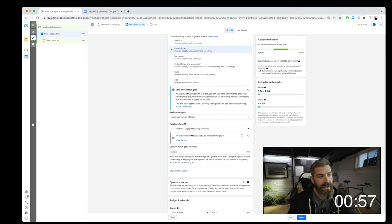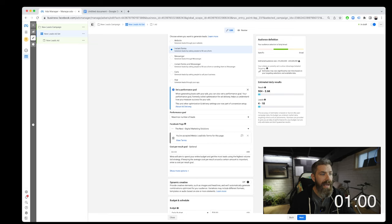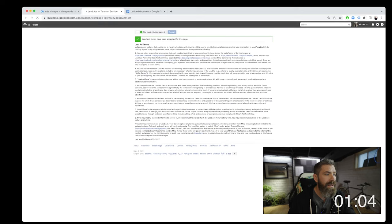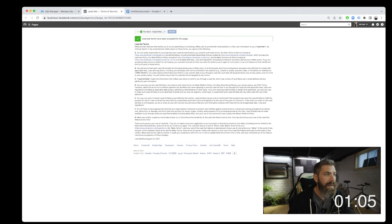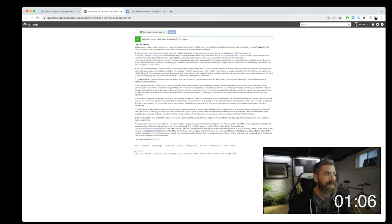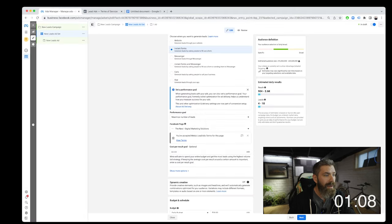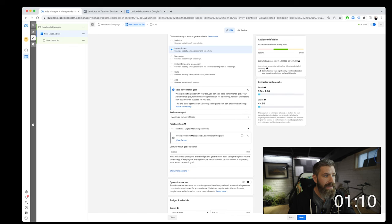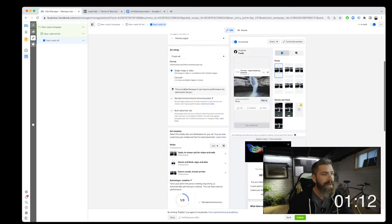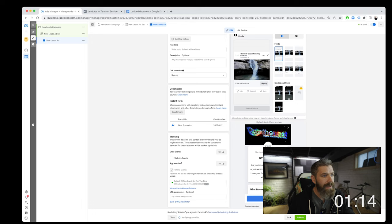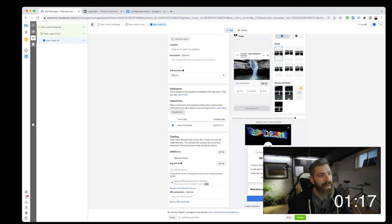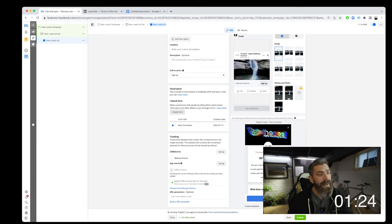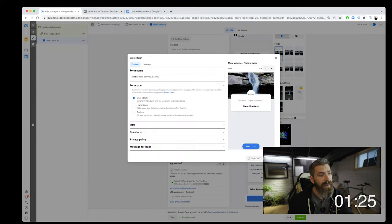If you're doing this for the first time, you'll need to accept Meta's lead ad terms for this page. So you can view those terms here. Once you've read through that, you can come back here and select Accept. Now that we're here, we will come down to where it says Instant Form. This is where we can create an Instant Form. There is an option, if there's one that already exists, where you can actually duplicate that form, or you can create a brand new form.